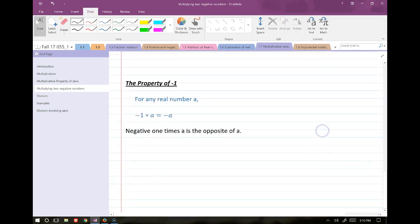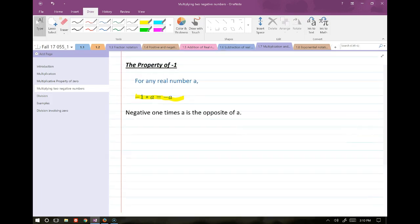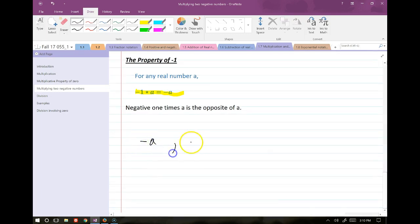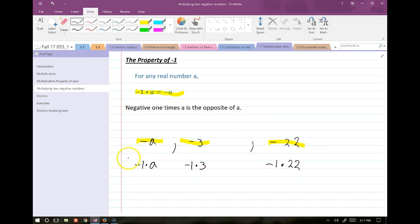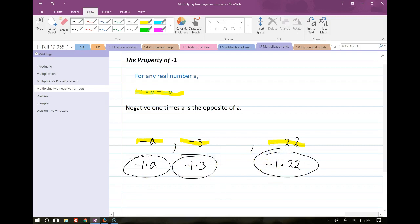The property of negative 1: for any real number a, negative 1 times a equals negative a. Whenever we write negative a, negative 3, or negative 22, this is shorthand — what we're really writing is negative 1 times a, negative 1 times 3, and negative 1 times 22. This becomes important when we start dealing with powers.